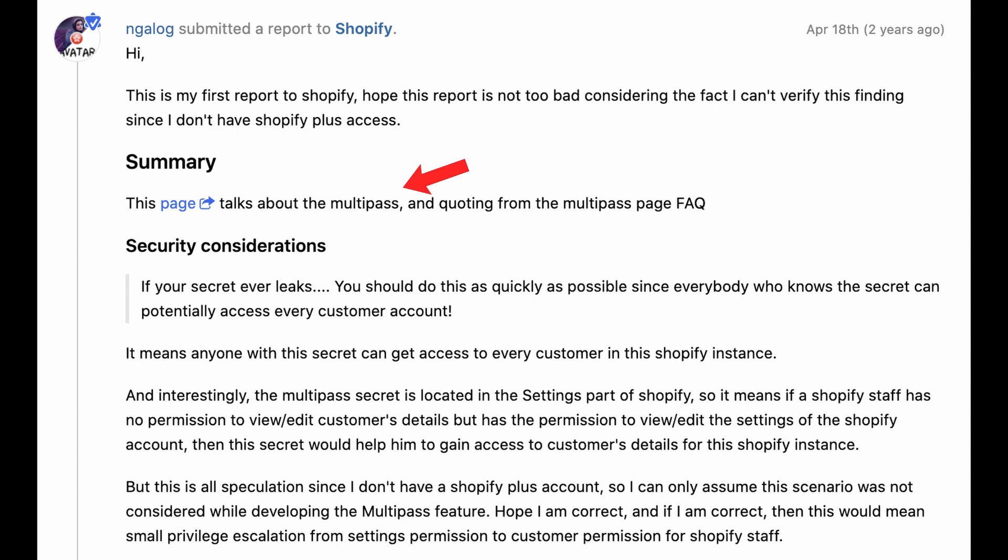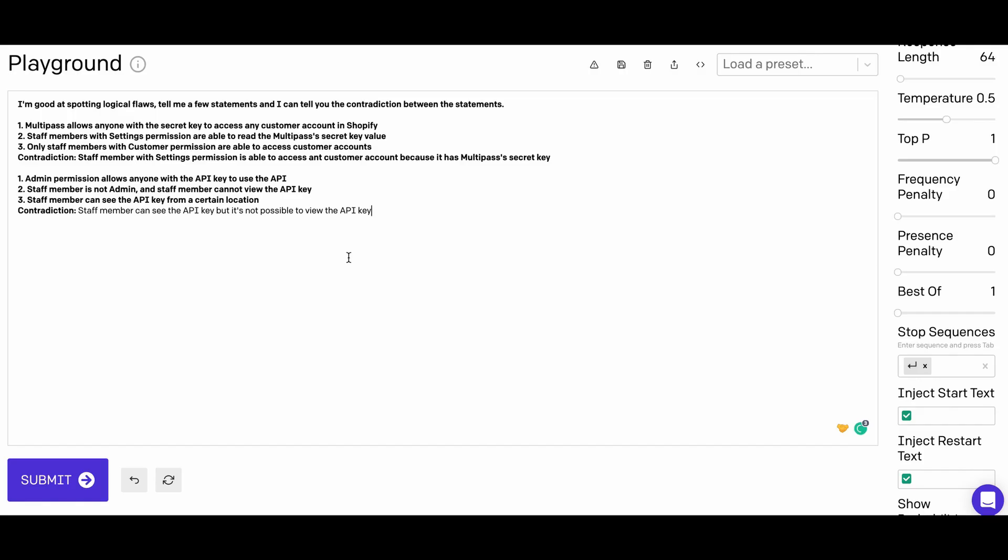Multipath allows anyone with a secret key to access any customer accounts in Shopify, and the staff members with settings permission are able to read the multipath secret key value. But only staff members with customer permissions are able to access customer accounts. Clearly this contradicts itself.